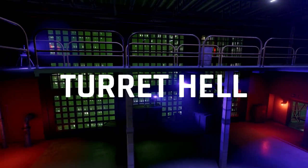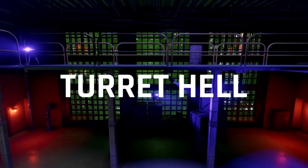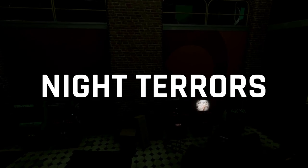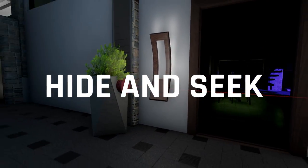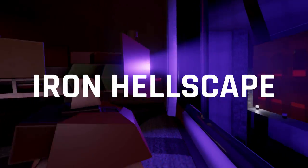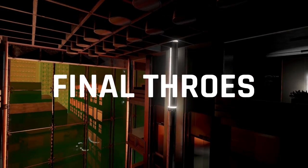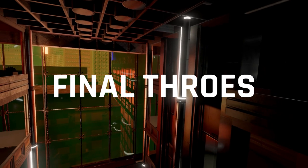First, there's the aptly named Turret Hell, then there's Night Terrors, followed by Hide and Seek, Iron Hellscape, and Final Throws.